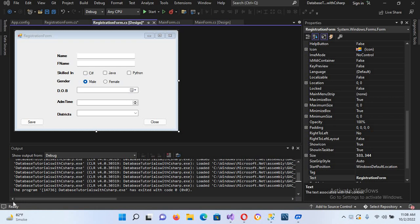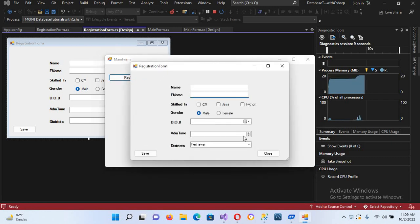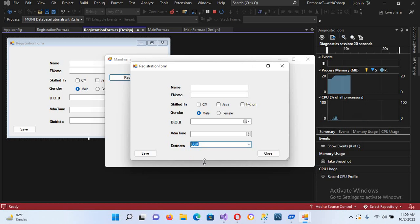Welcome to my channel. Today in this video tutorial we will learn about inserting a combo box value into a database table. In our previous tutorial we created this combo box and populated it. If I run the project now and click on it, we can see the values in our combo box. We will select one value and insert its value member, which is its ID, into the database.